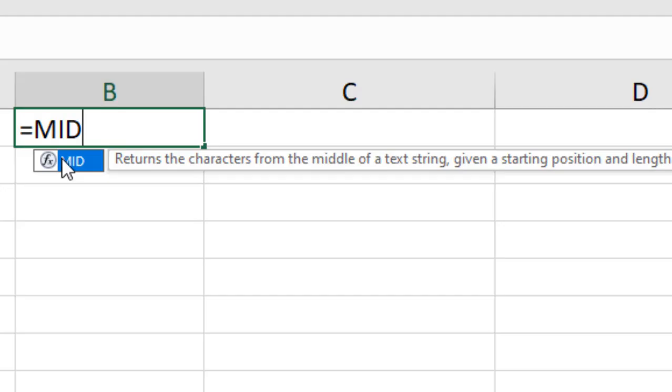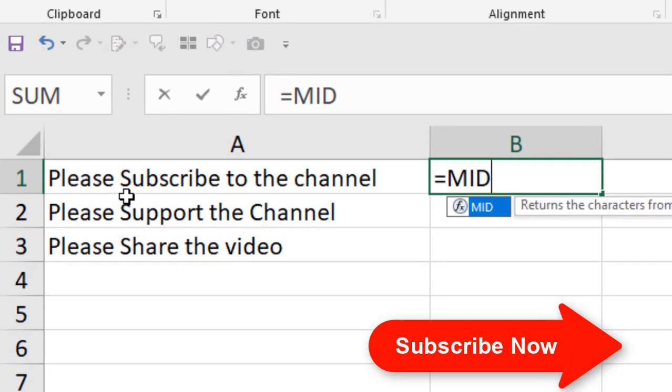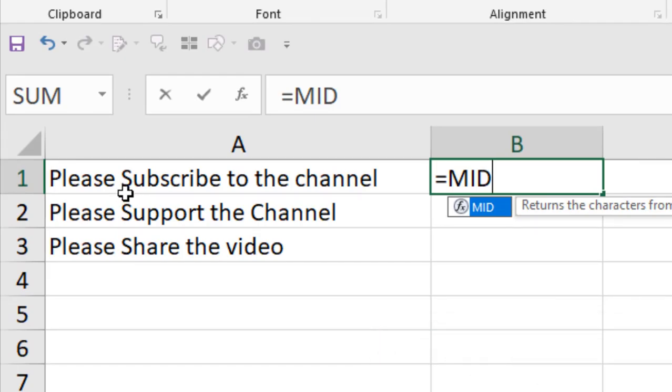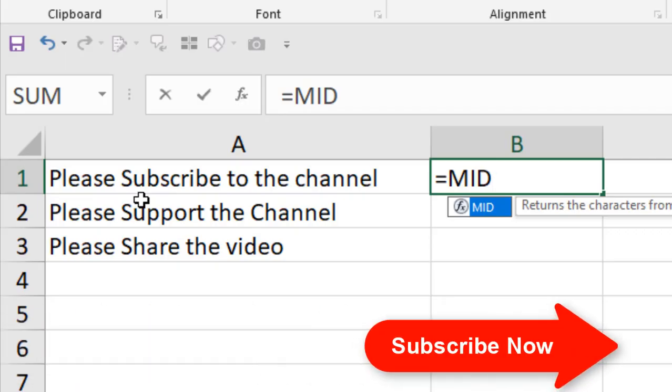How you can extract text from the middle? If you give a starting point, let's say if I give the starting point at 8, the 8th character, and give the length 8, it should extract this word. This is the general thing of MID function. Let's use it and we will understand if there is any problem or not.